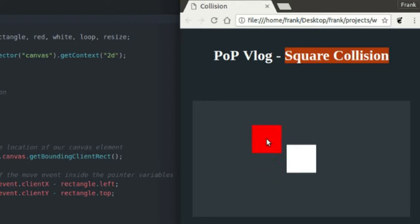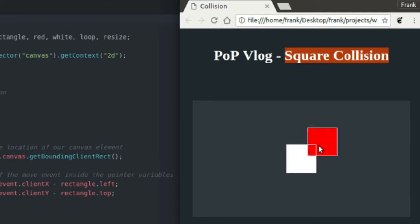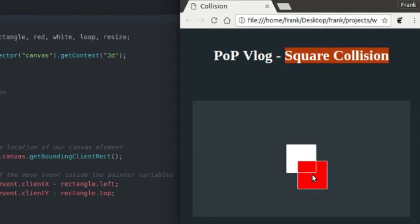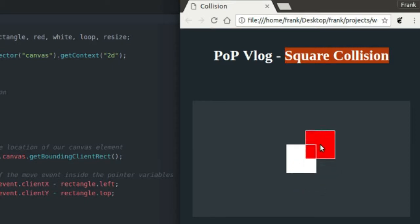So anyway, this program basically just detects to see if two squares or two rectangles are colliding or overlapping. As you can see, it does that, and when it detects a collision, it draws a white outline around both of my rectangles.